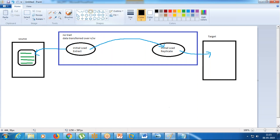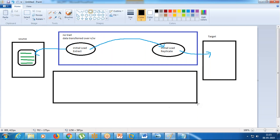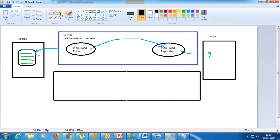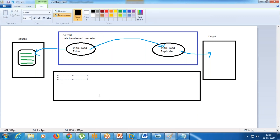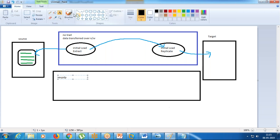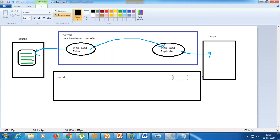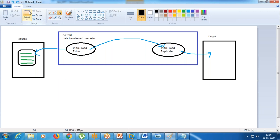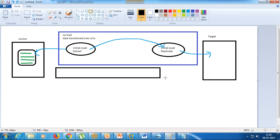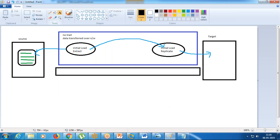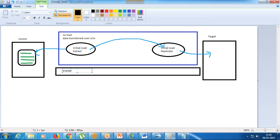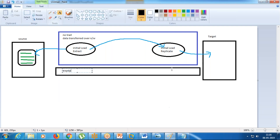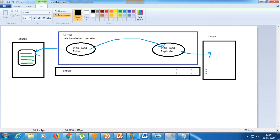The second way is export and import: EXPDP on the source side and IMPDP on the target side. Whenever your source and target are Oracle, always go for this - it's the fastest.